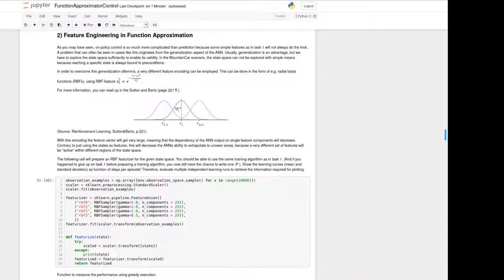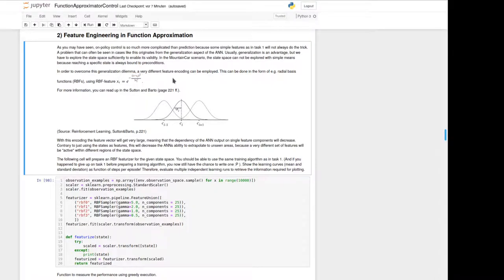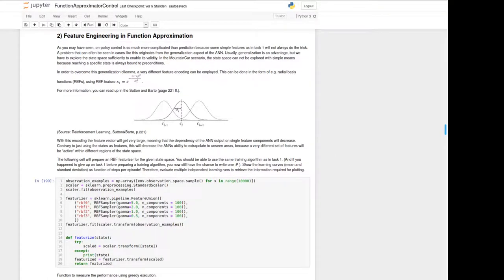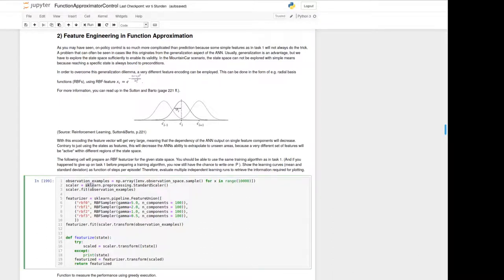RBFs have a Gaussian response as a feature. Given the state x, the center marked with c of the RBF, and the standard deviation, this leads to limited impact of measurements from middle positions on the corners of the state space. For more information, refer to the book by Sutton and Barto. We have already defined the RBF feature functions using the mentioned toolbox.